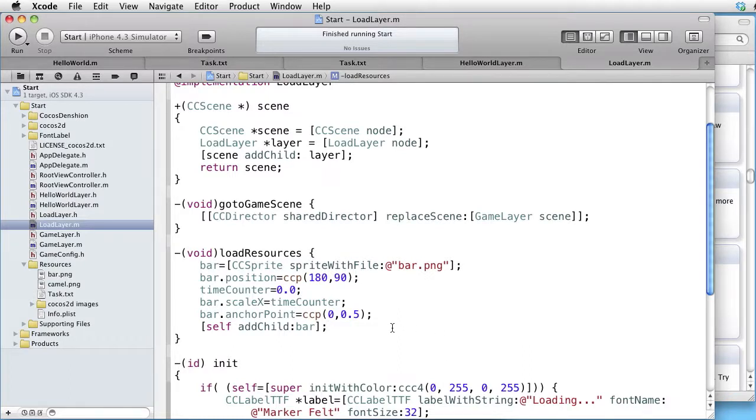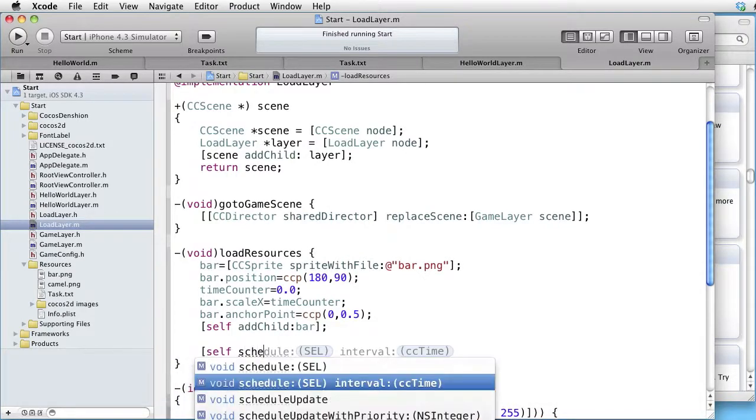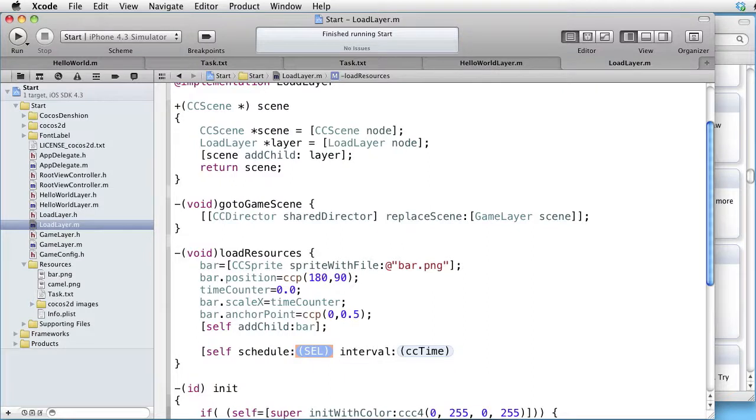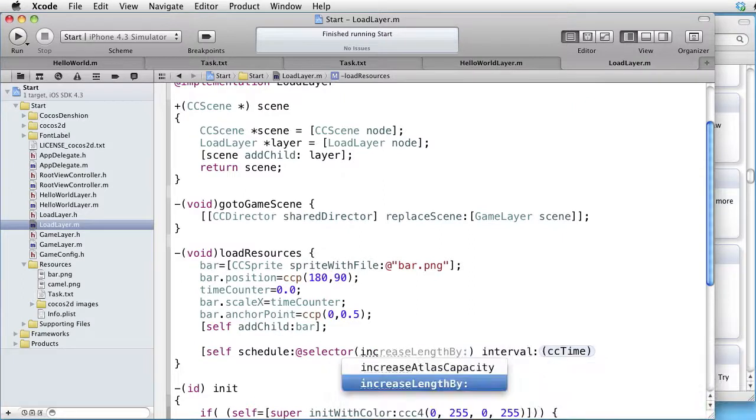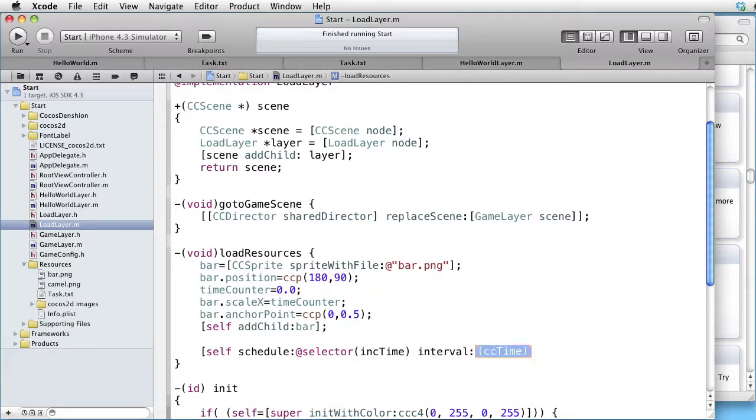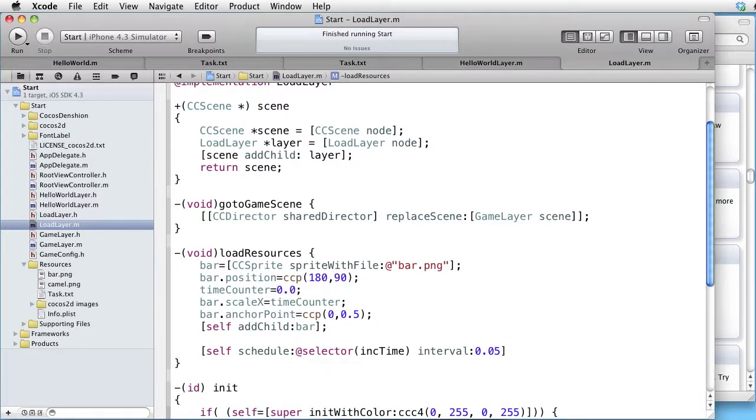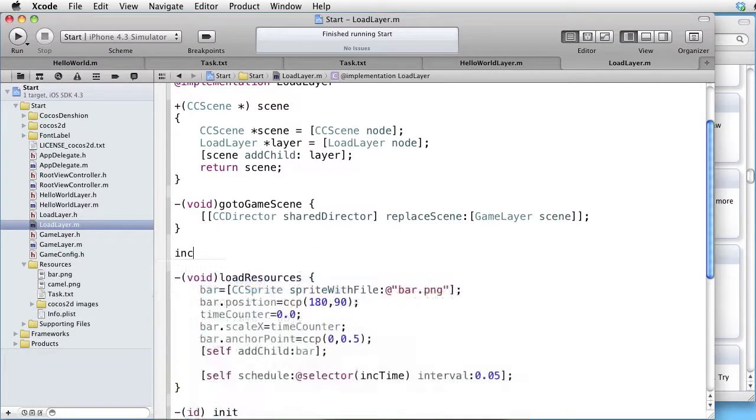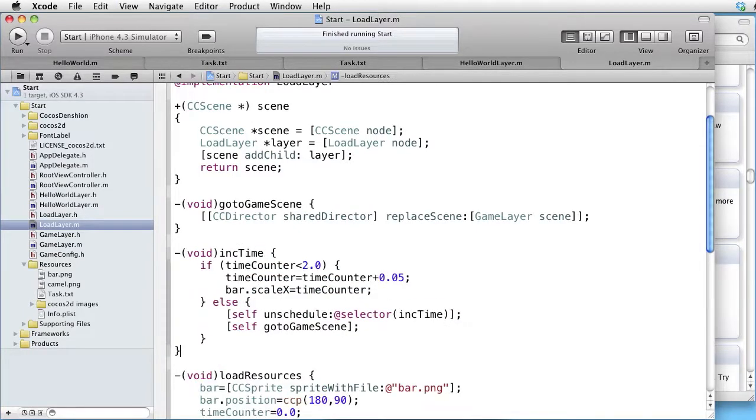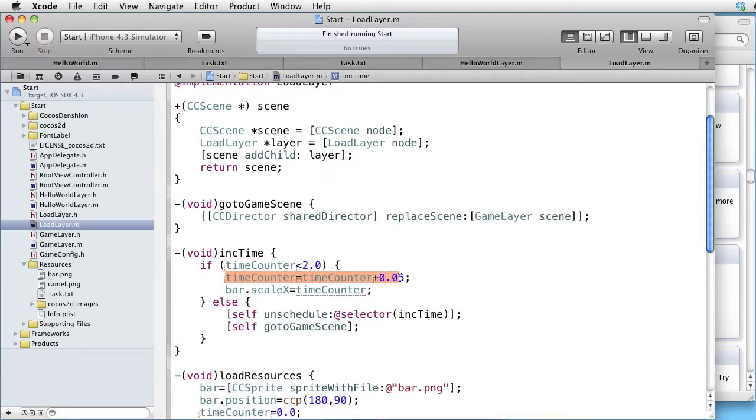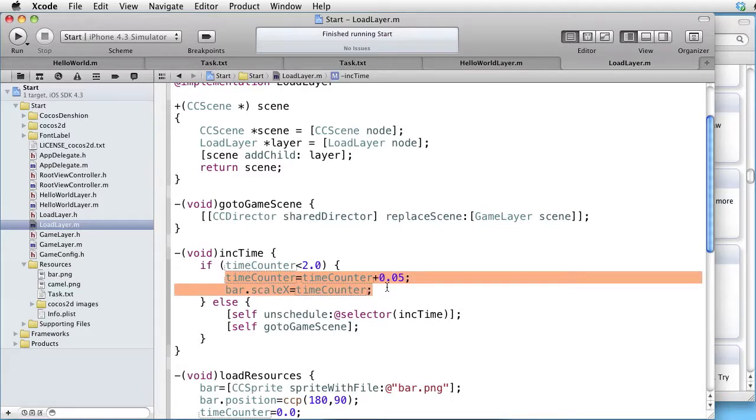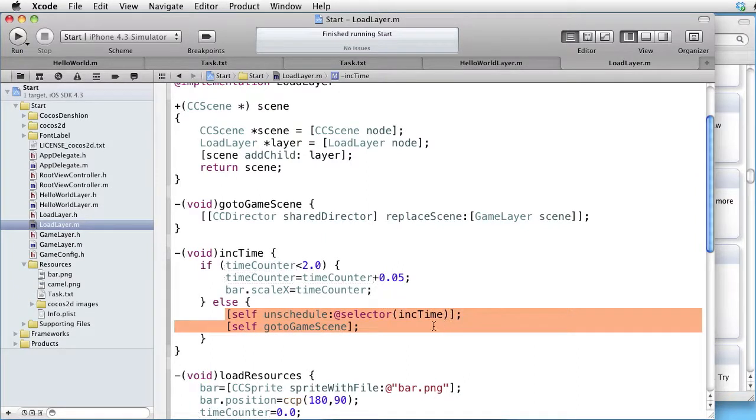Change the counter back to zero and schedule some calls. Self schedule selector, let's call it ink time. And the interval is say 20 times per second, that amounts to 0.05 seconds. Let's paste this ink method. We first check that the counter is less than 2, and in that case we increment the counter and scale our bar. Otherwise, we unschedule and go to game scene, which we already have here.